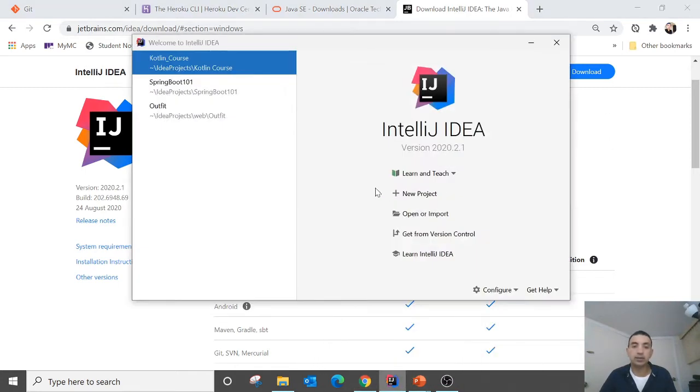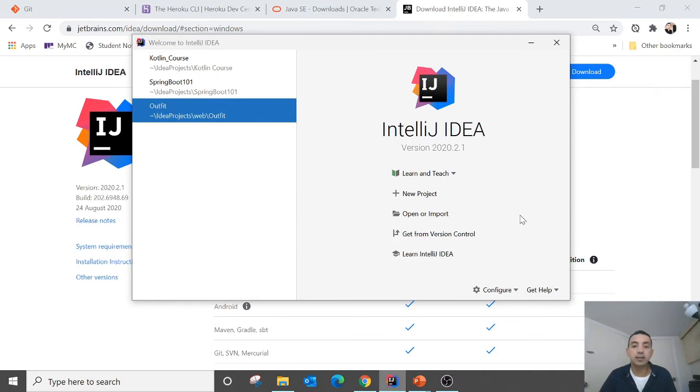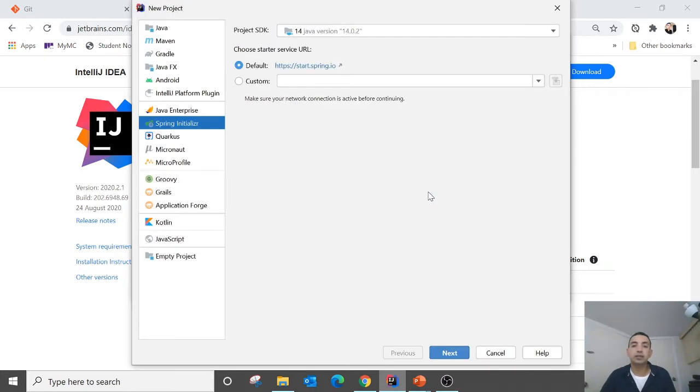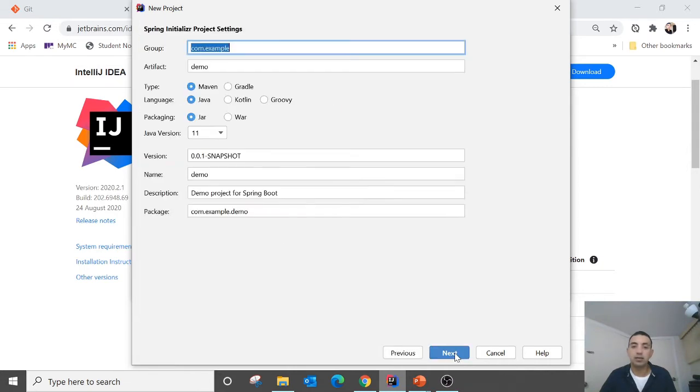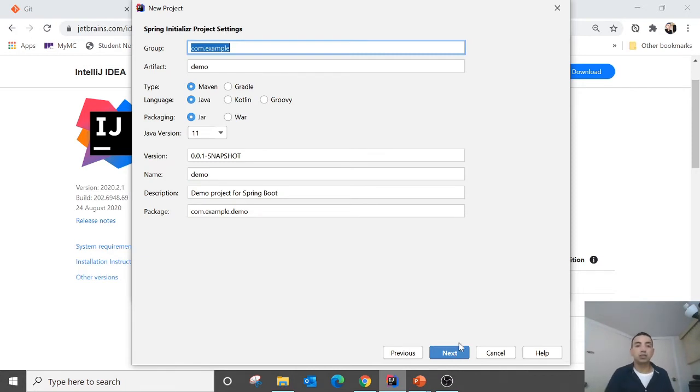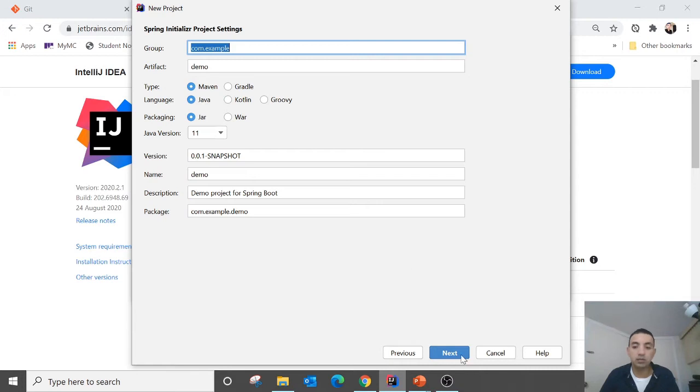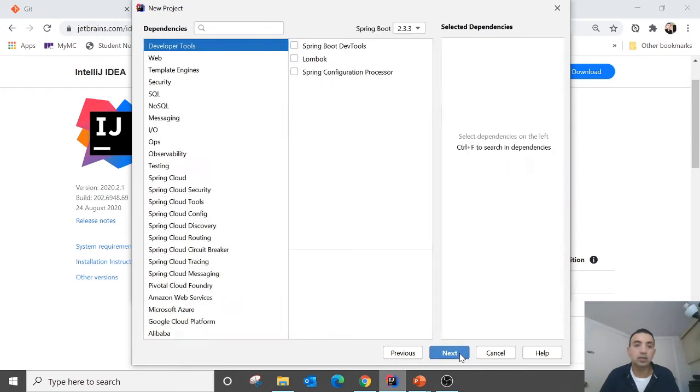Okay, let's get started. So click the new project. And Spring Initializer. And then next. And here let's call it as demo. Next.